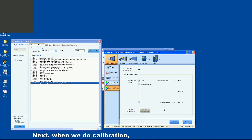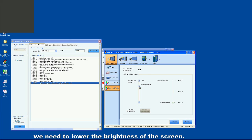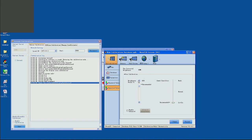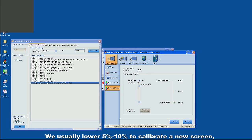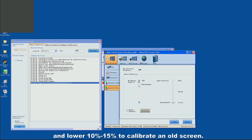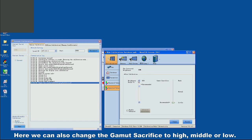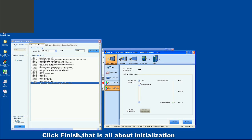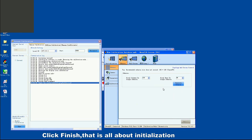Next, when we do calibration, we need to lower the brightness of the screen. We can adjust the percentage of brightness here. We usually lower 5% to 10% to calibrate a new screen, and lower 10% to 15% to calibrate an old screen. We can also change the gamma sacrifice setting to High, Middle, or Low — usually Low is fine. Click Finish. That completes initialization.